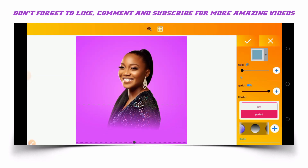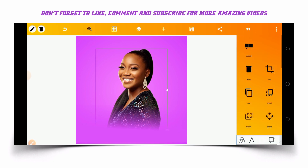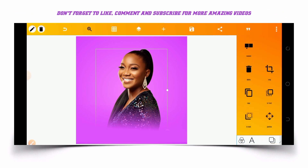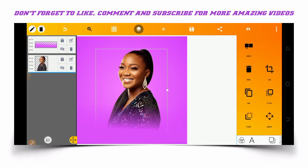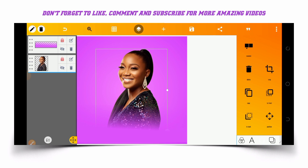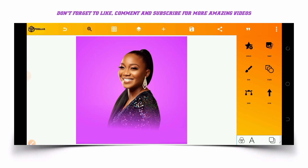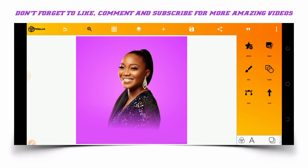Then place it on top and lock it to the layer to prevent unwanted movement. After creating this, the next thing we'll be doing is creating some text.